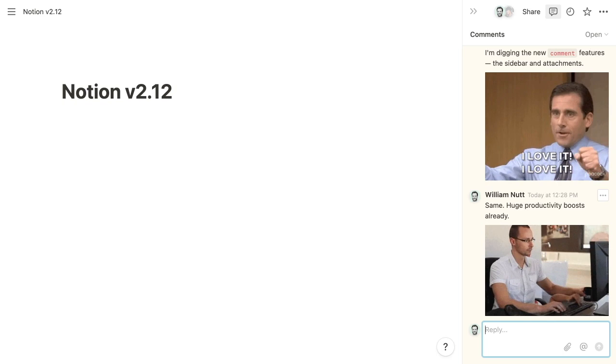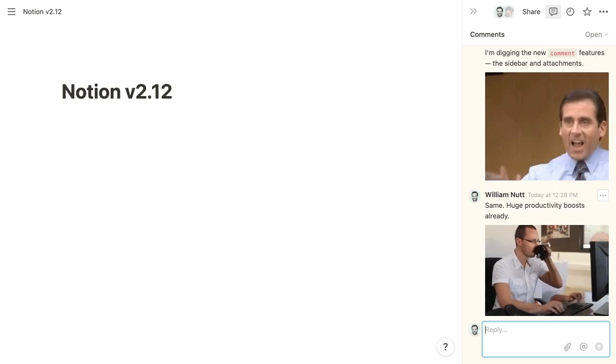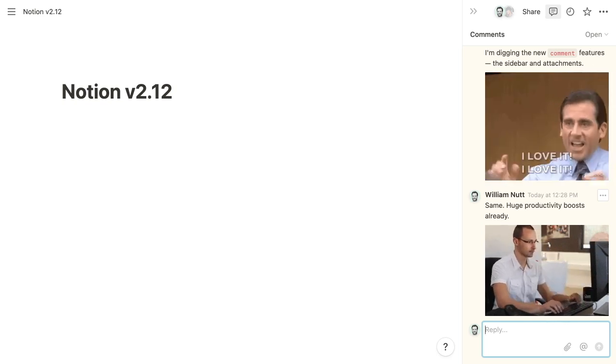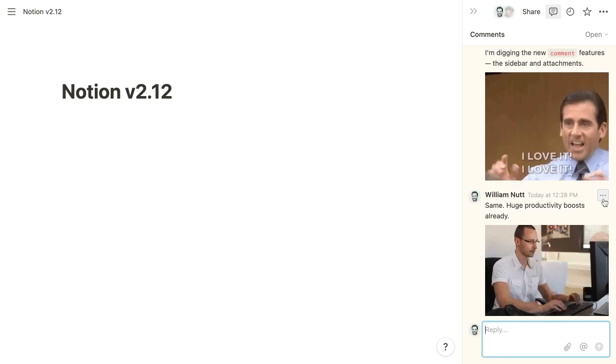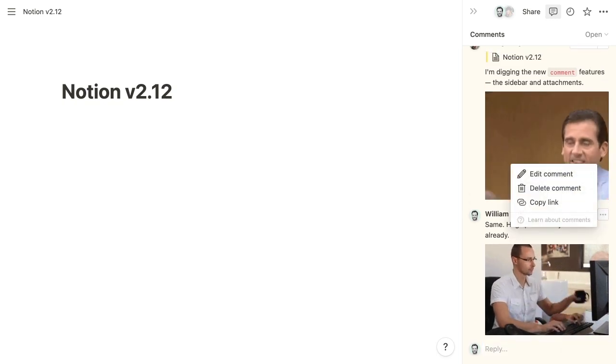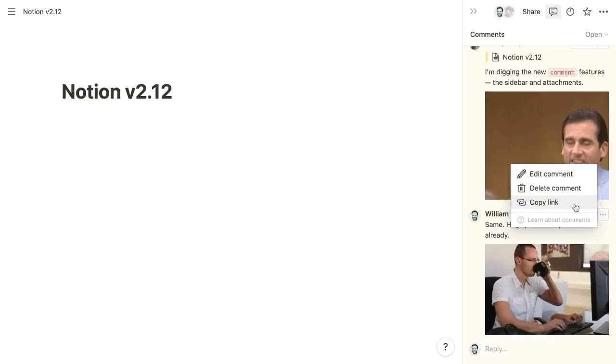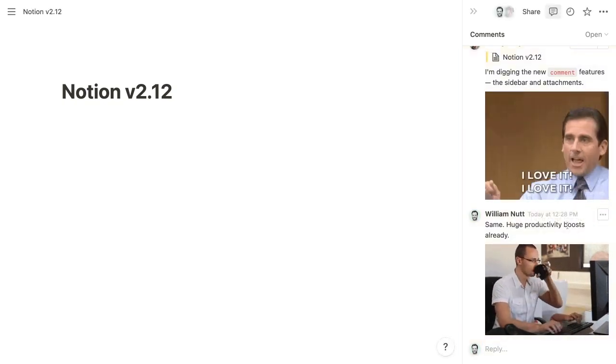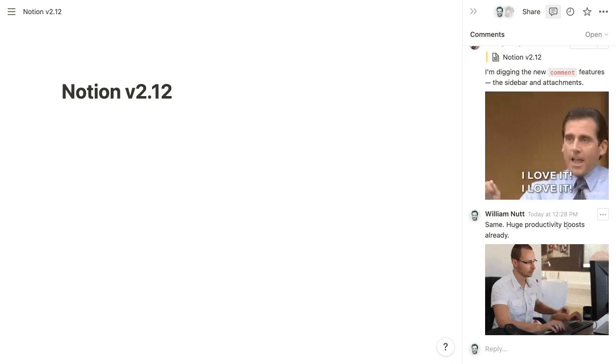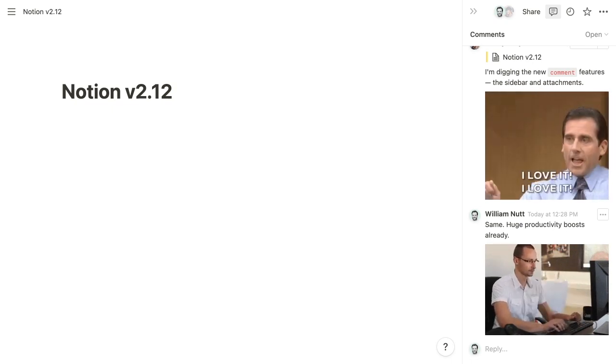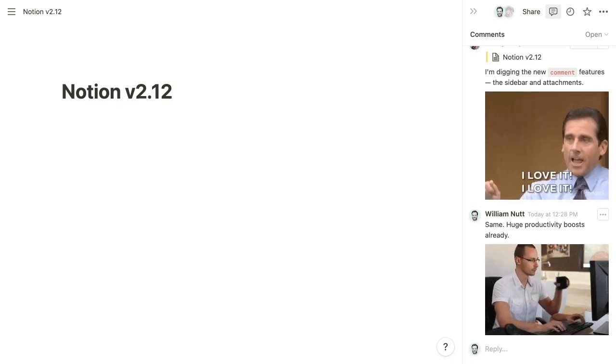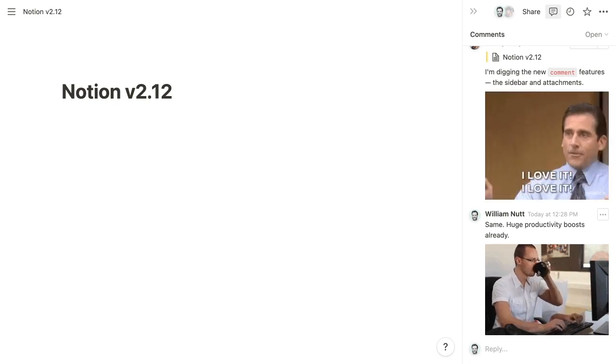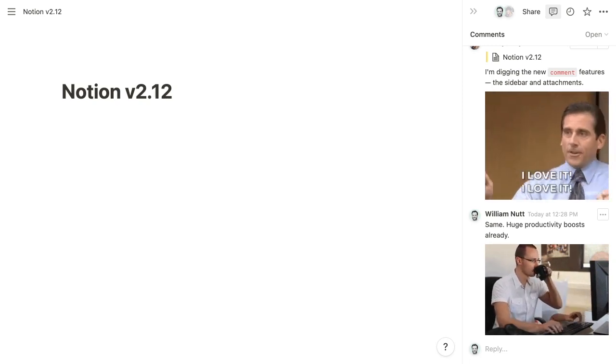The third comment update is the ability to copy the URL for any comment. So within this three dotted menu here, we can choose copy link. And then we can paste that link into an email or Slack or wherever we're communicating. And the recipient will be able to visit that comment within the page.